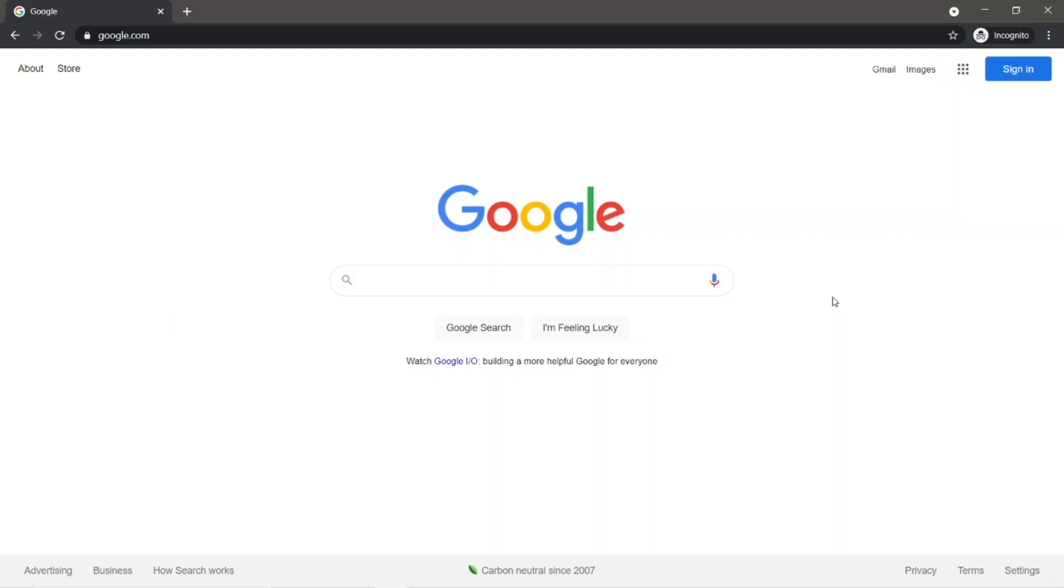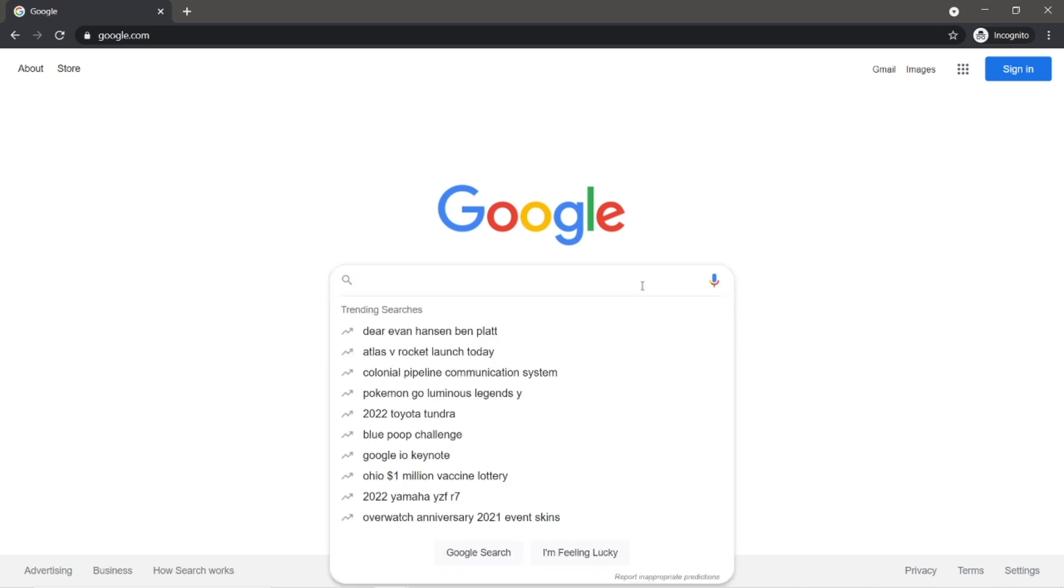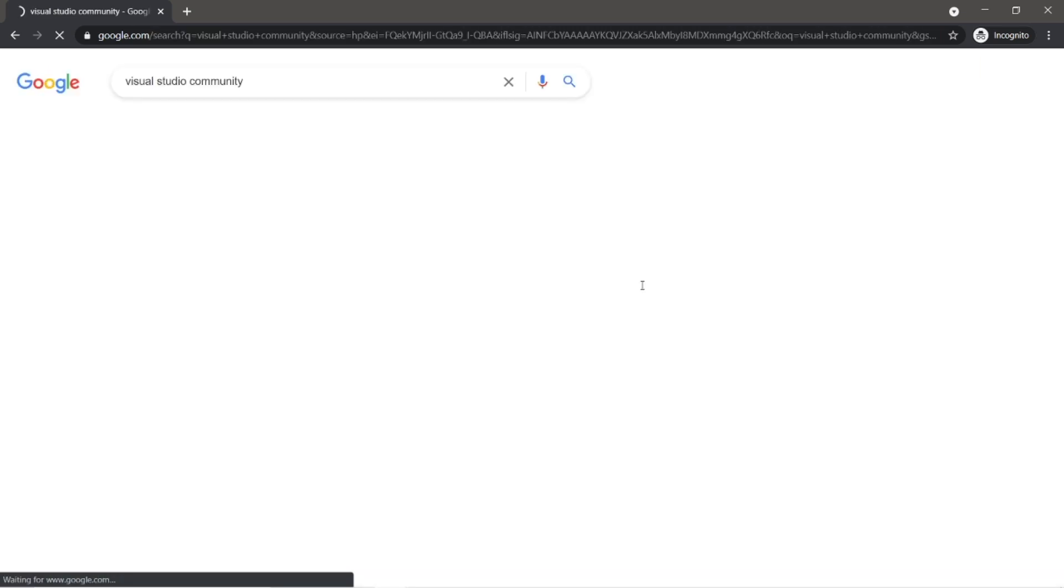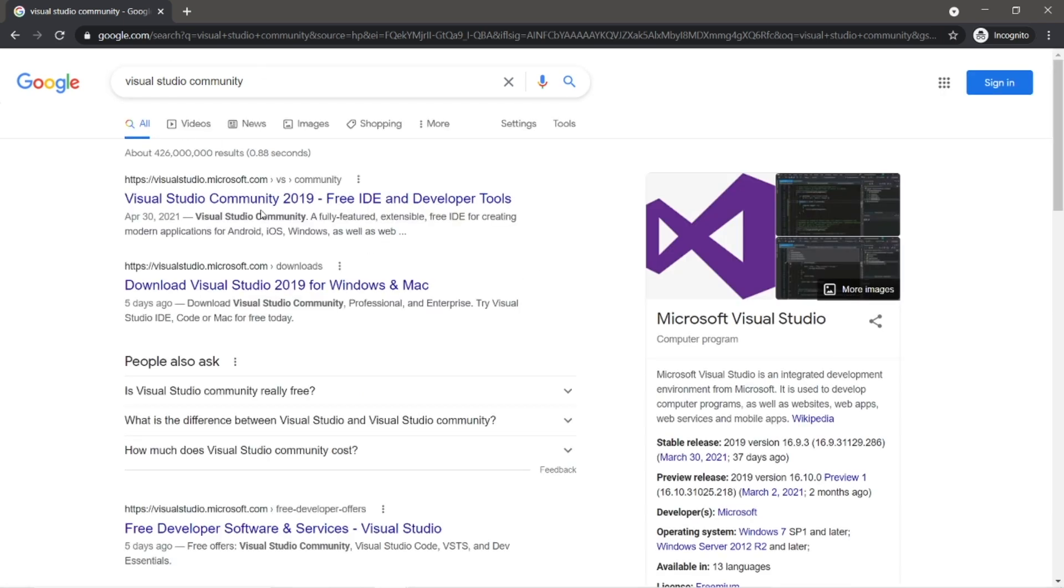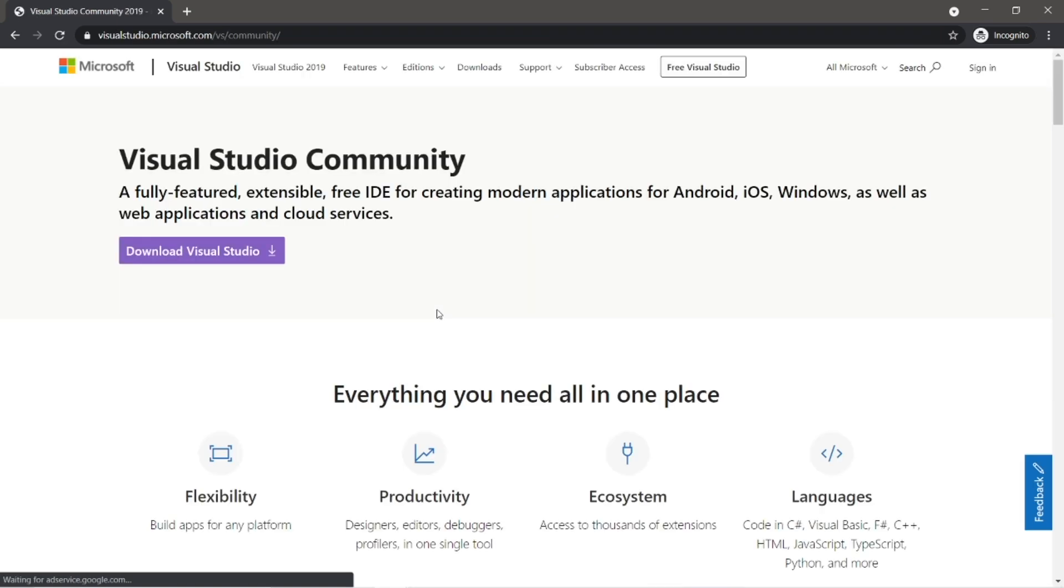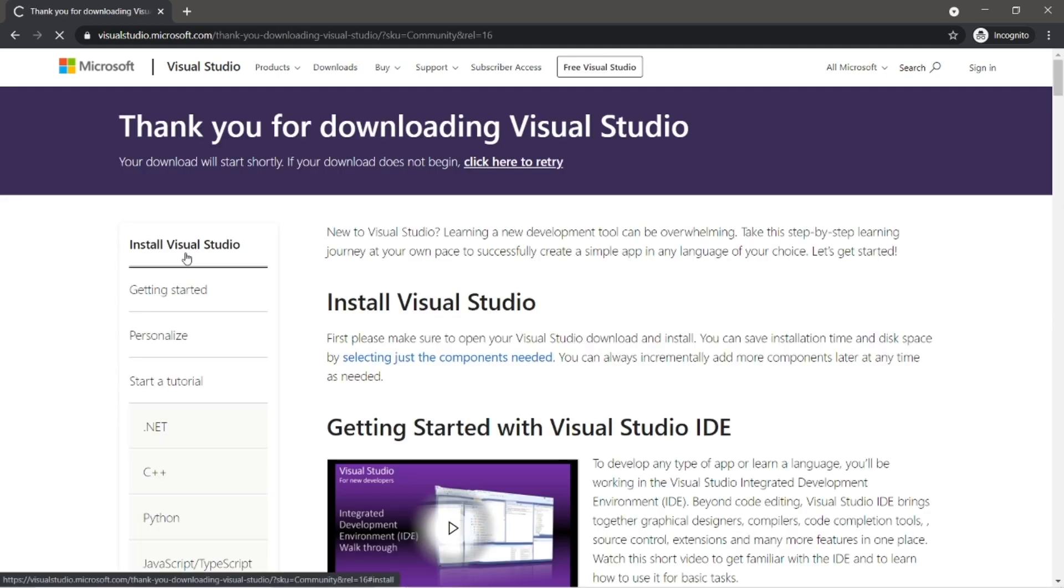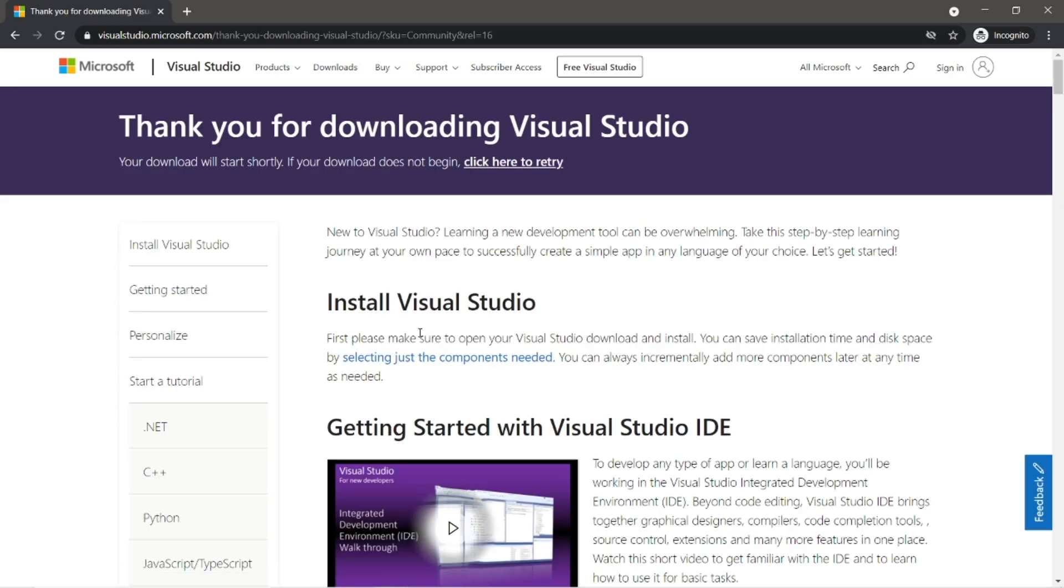To code with C Sharp, we'll need an IDE. That's an integrated development environment. Think of it as software that helps us write other software. One that I would recommend is Visual Studio Community. So you can just Google that, then head to this URL at the top here. Okay, then we are going to download Visual Studio and just follow the installation procedures.